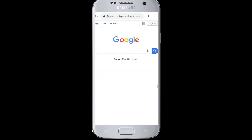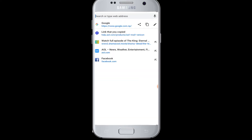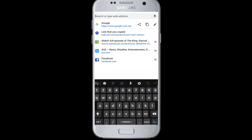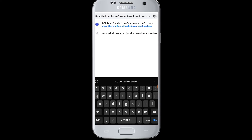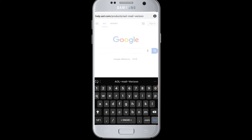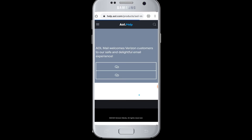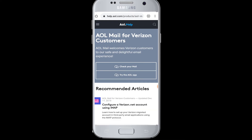Go to the search box and enter the web address: help.aol.com/products/AOL-mail-verizon, and tap on the Go button.